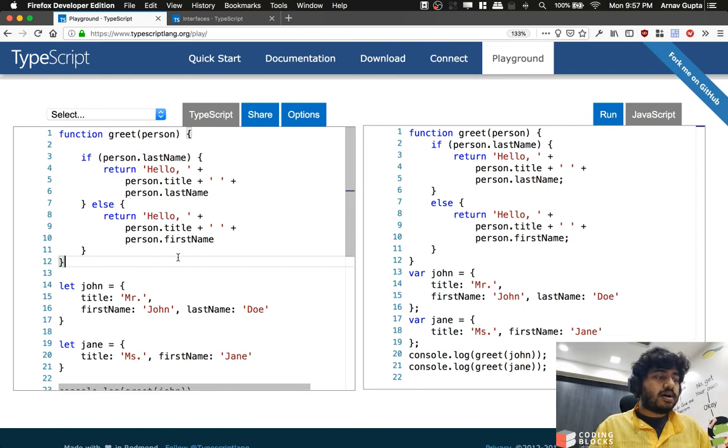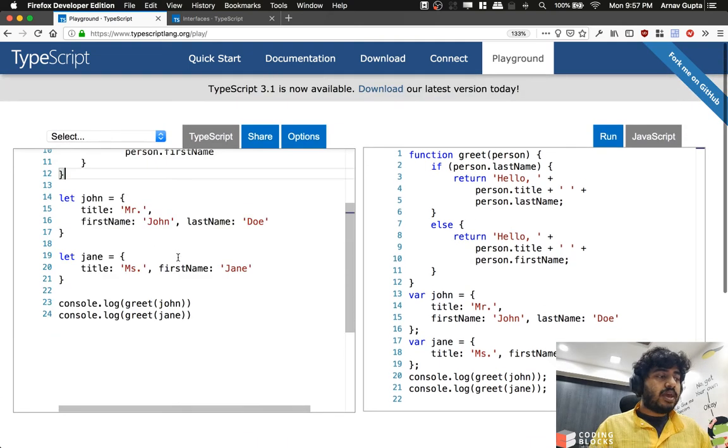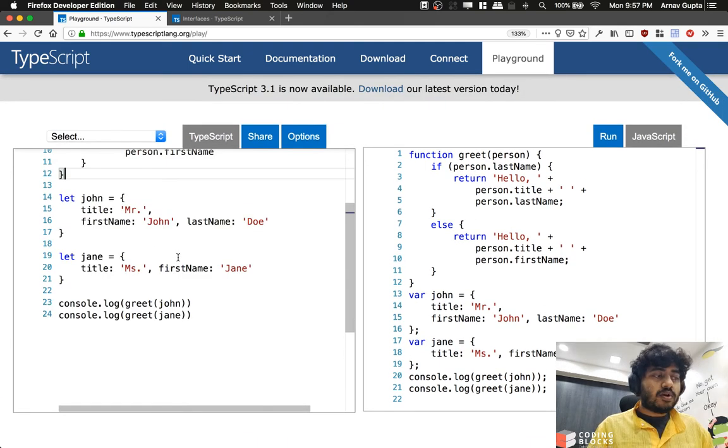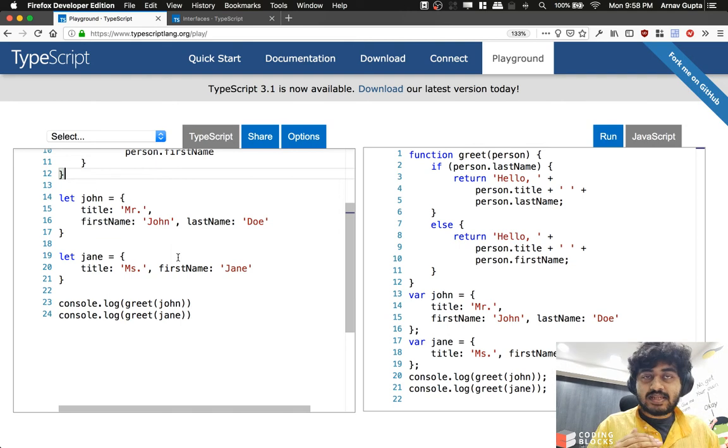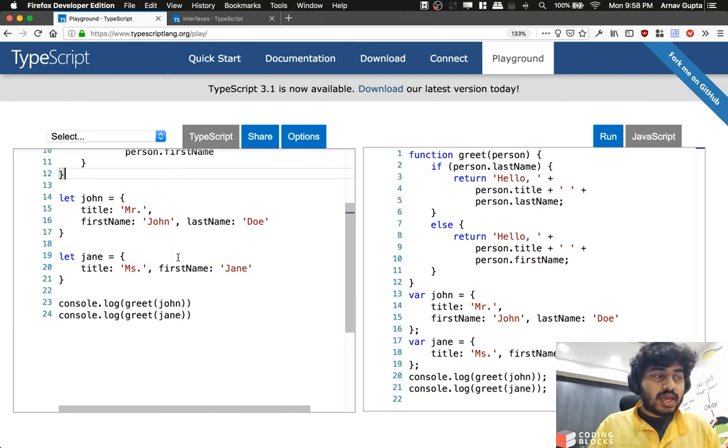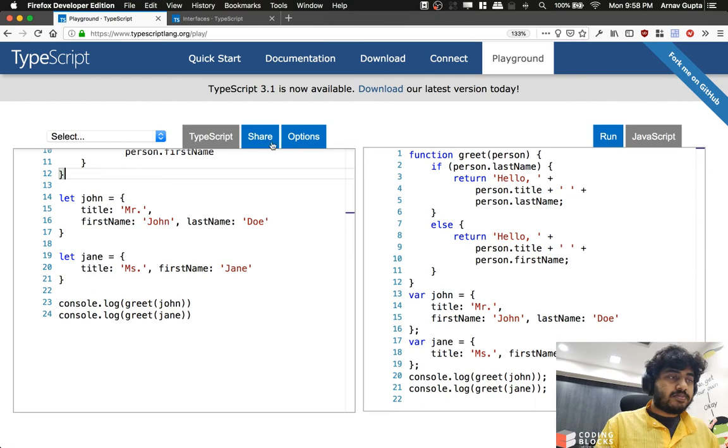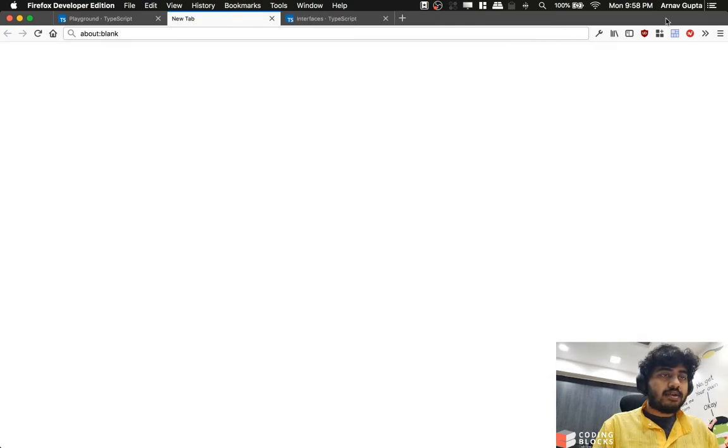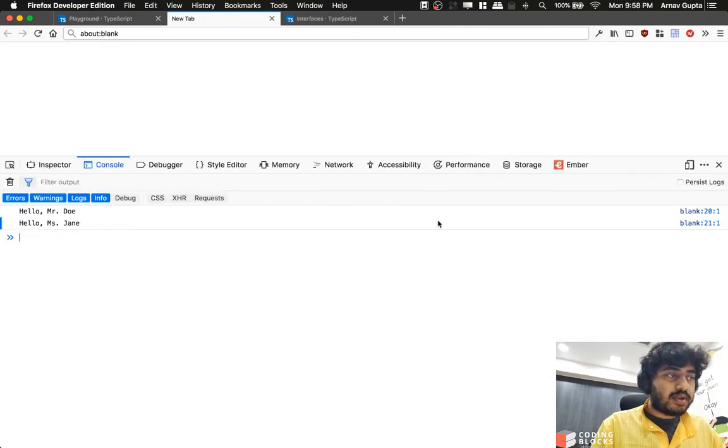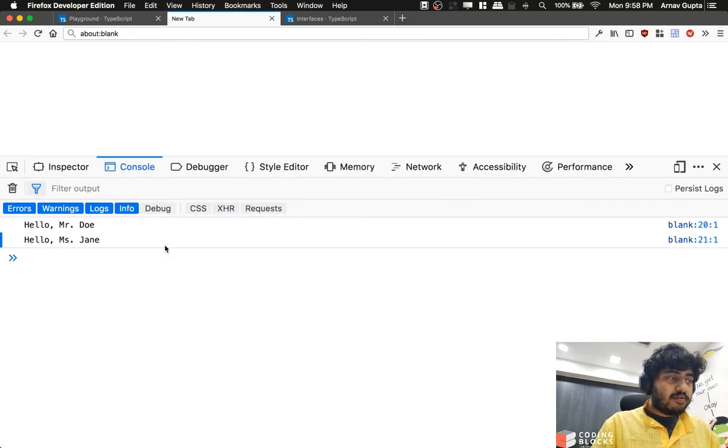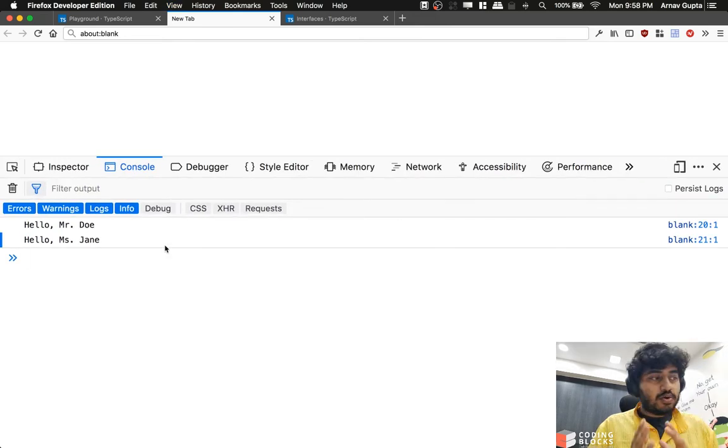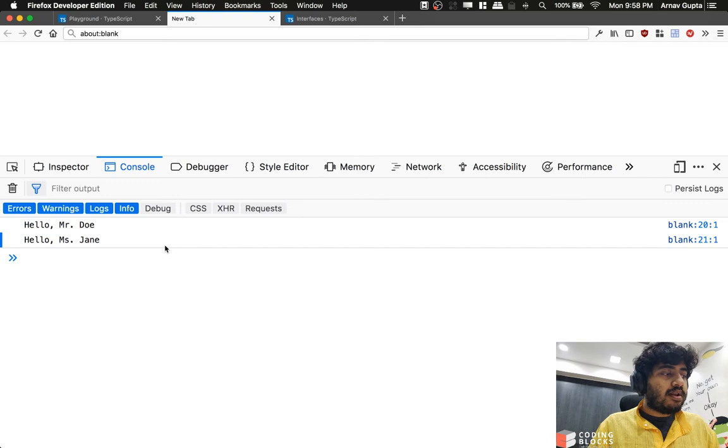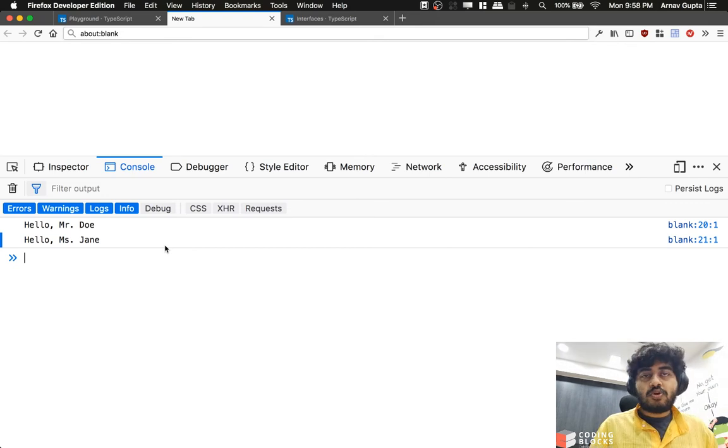So we have two people here: someone called John Doe and someone called Jane who does not have a last name. When I call the greet function and print the values, let me run this code. If I take a look at the console, we see that for John Doe we greet him as hello Mr. Doe, while for Jane we just say hello Miss Jane because we don't know her last name.